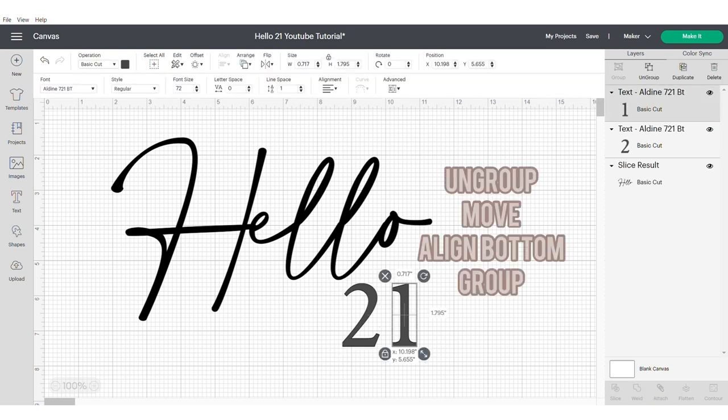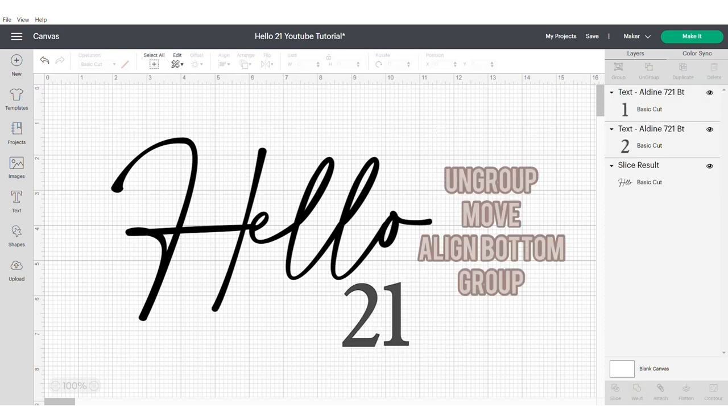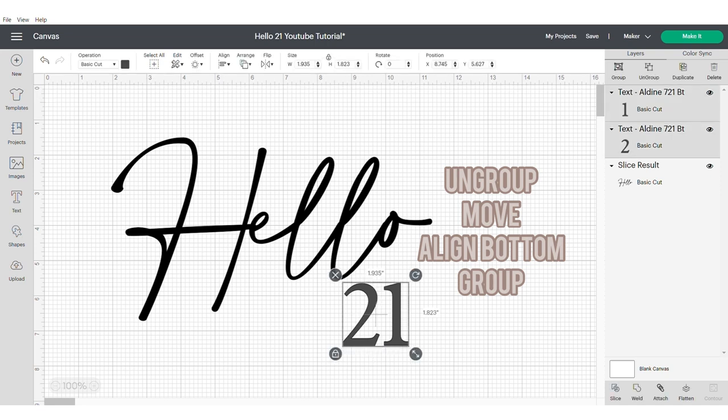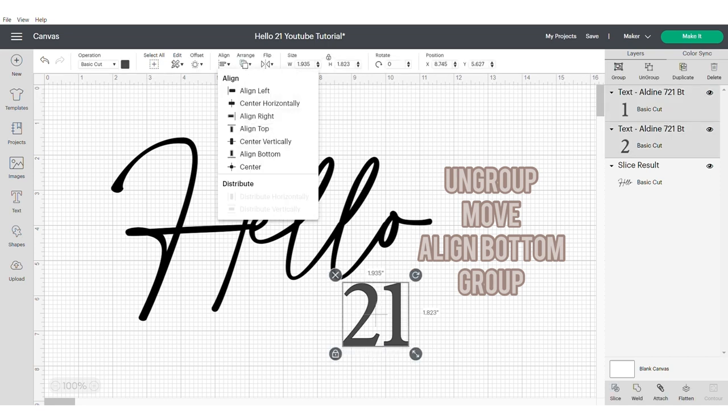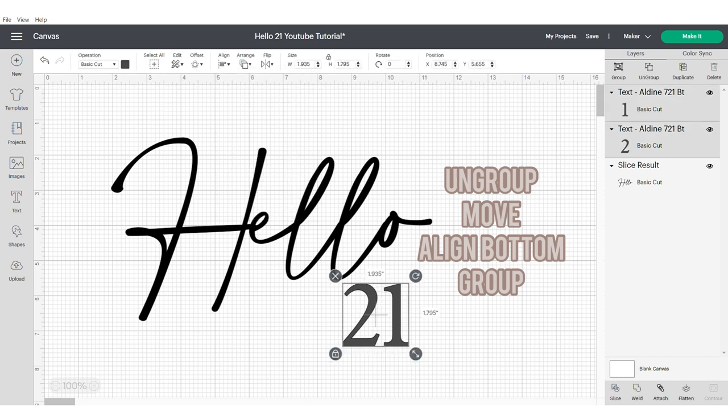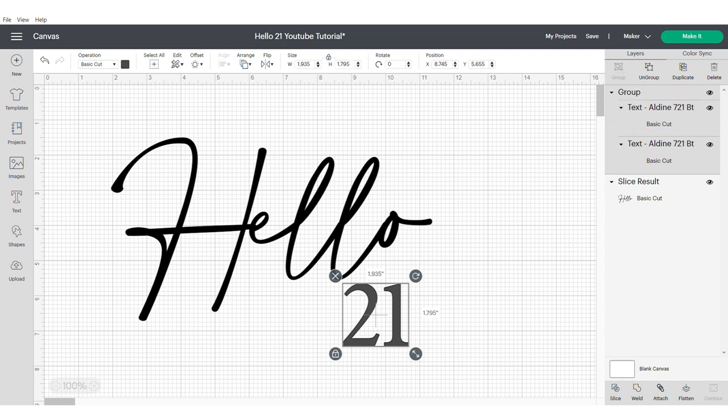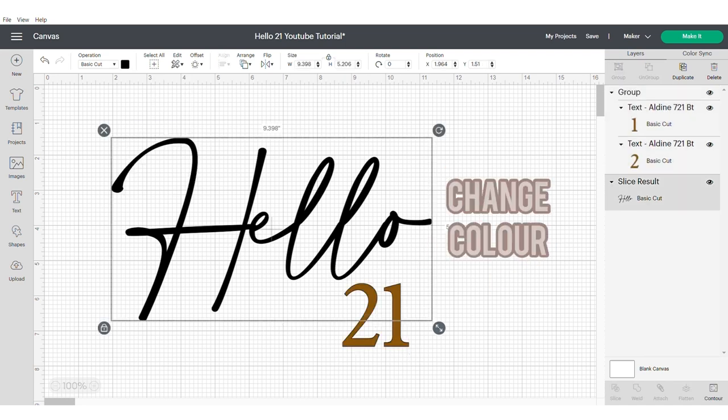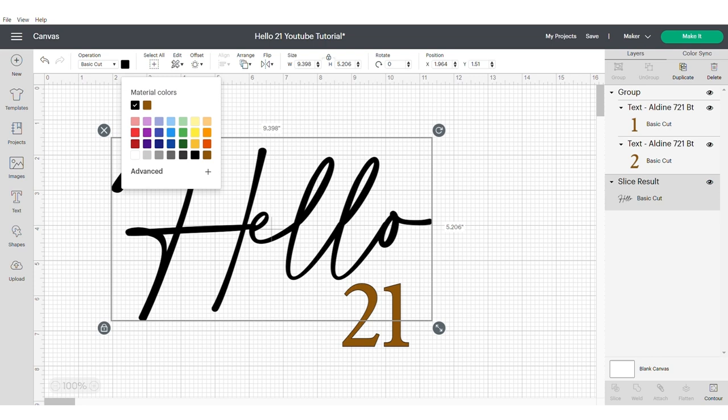You could also use the letter space panel to do this but I prefer to do it this way because I feel I have a bit more control. If you are manually adjusting your numbers it's always a good idea to make sure you align at the bottom and then just change the color of the text and the numbers.